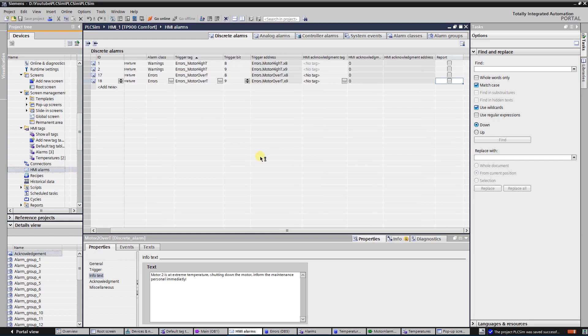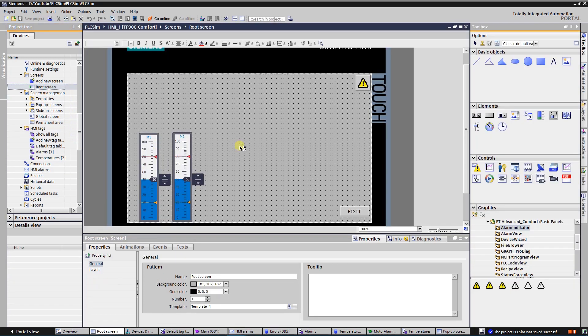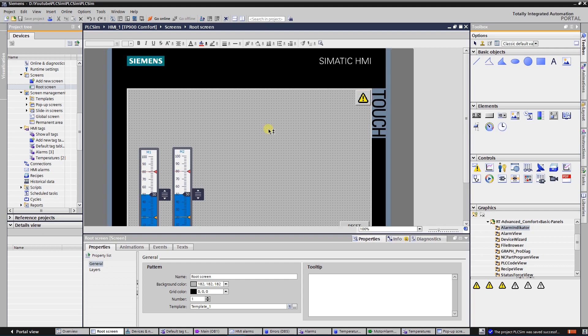Let's go to the main screen. Here I have two sliders that will help me simulate the temperature of each motor, button to reset errors in the PLC, and one more button to show or hide alarm view. Component alarm view is placed on the pop-up screen.